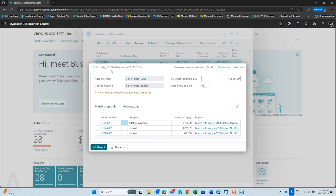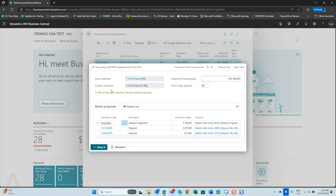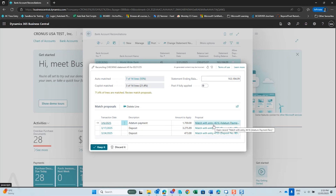Copilot is now going through your bank statement. It tells you how many entries were auto-matched and how many Copilot matched. For each line it gives you a percentage of what it matched. Up in the top right it takes all your debits and credits from your bank statement and puts a total for your statement ending balance. At the bottom, Copilot gives you proposals for entries from your bank statement to match to Business Central.